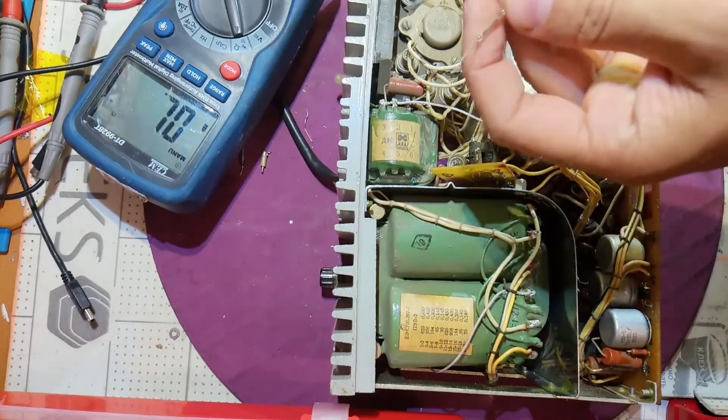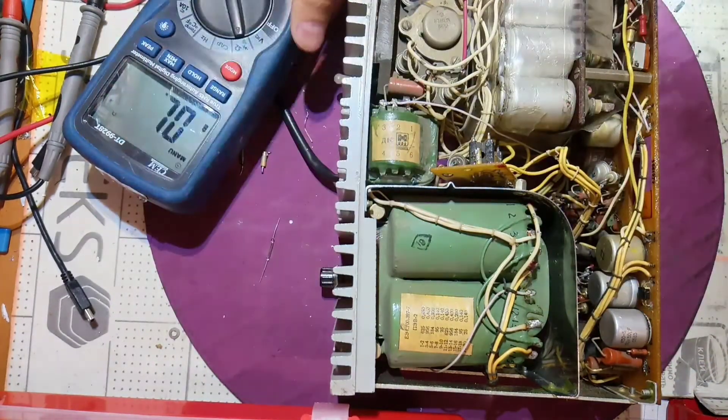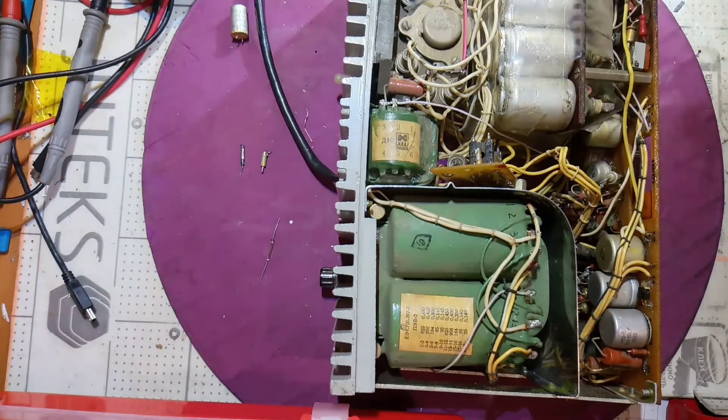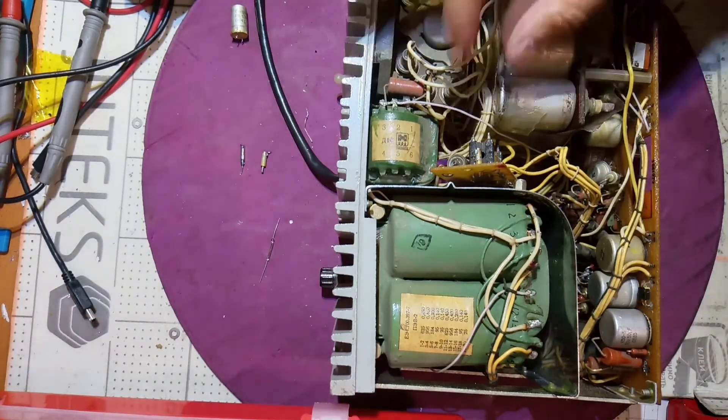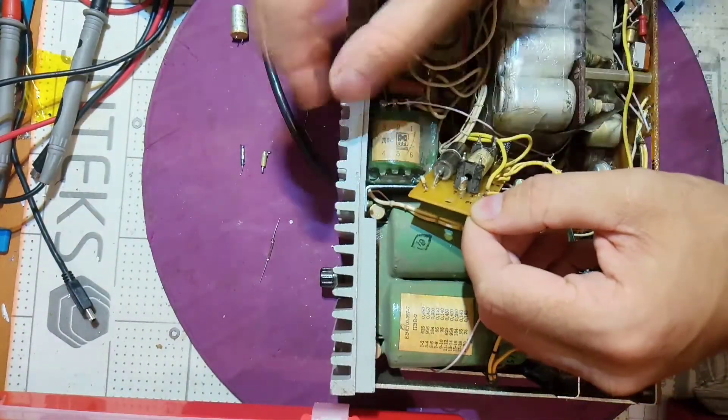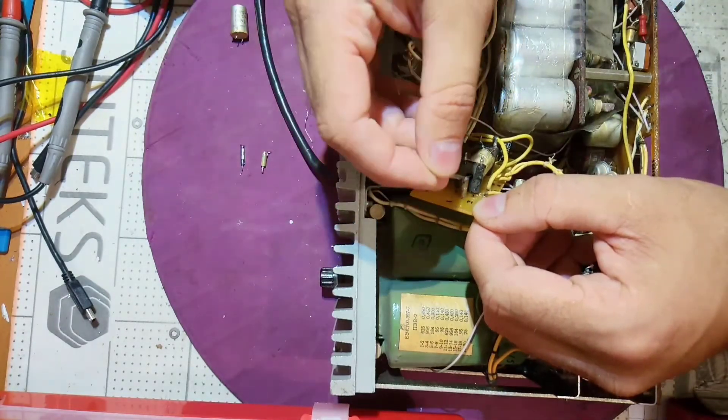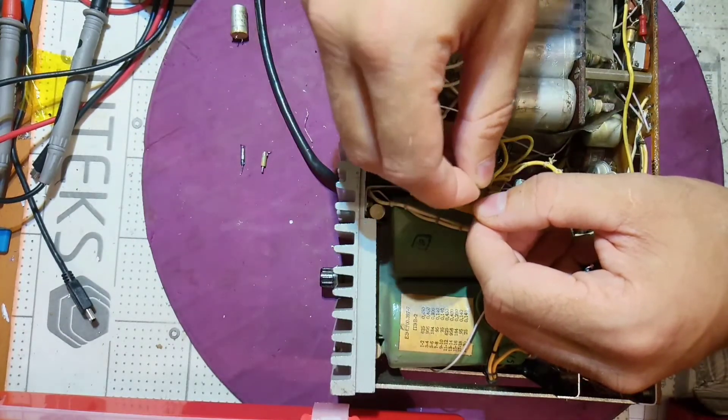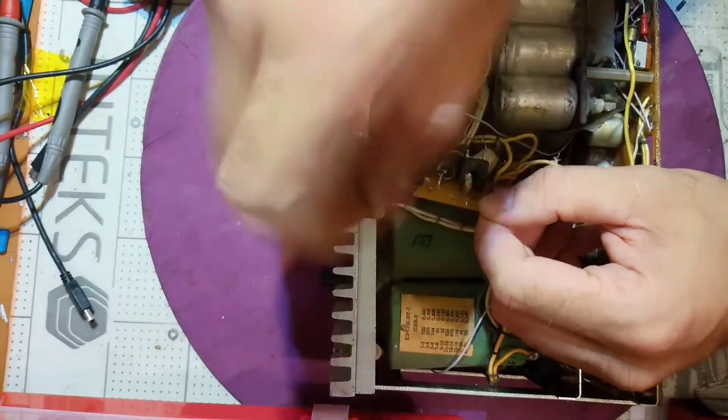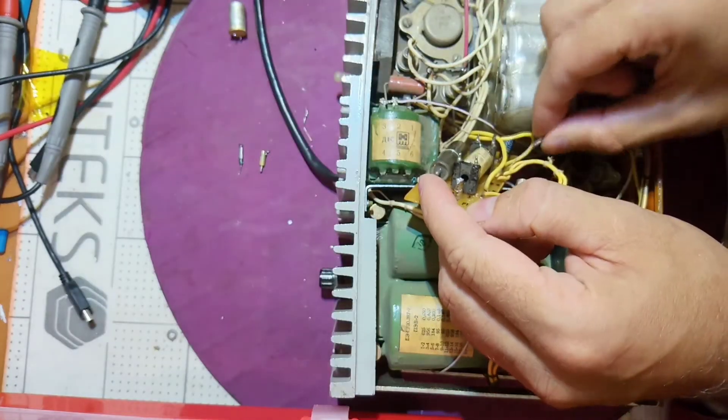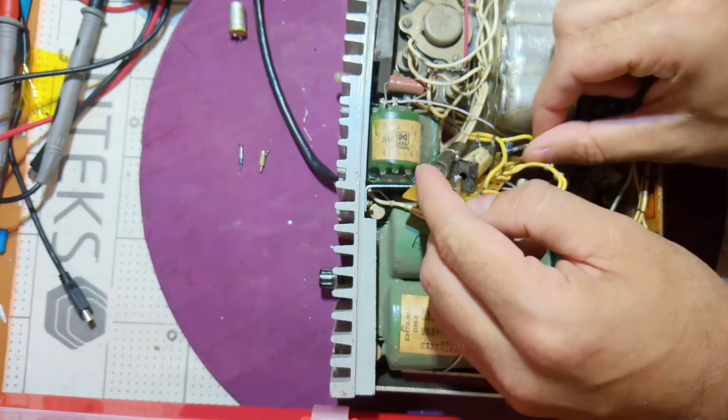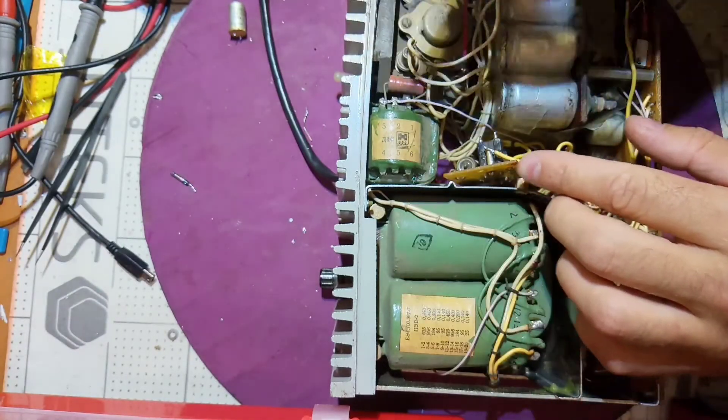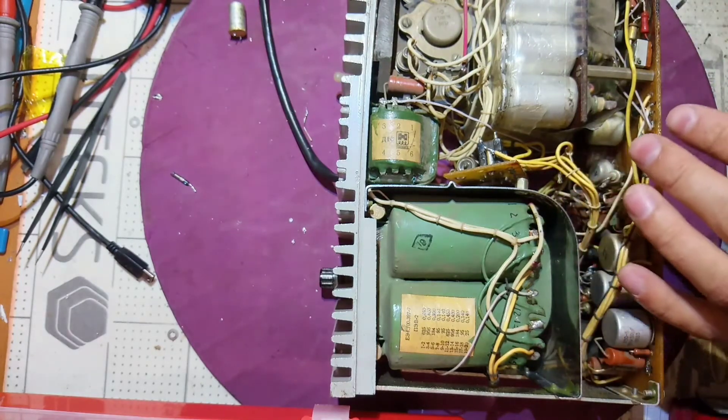So that element was actually not a current transformer but a magnetizing inductor or something like this that was closing the reed switch when there was some current or over-current. I don't really know its purpose.